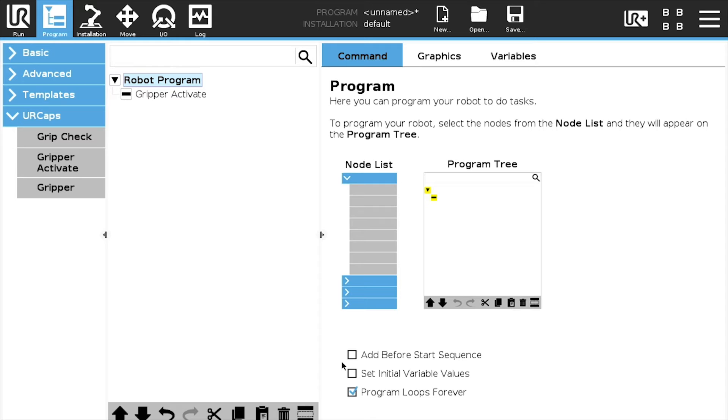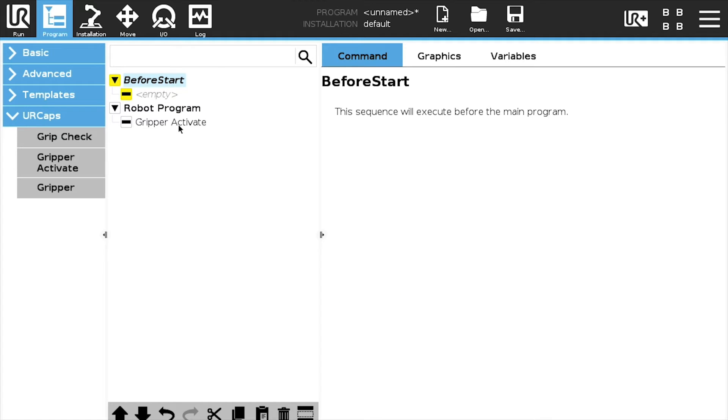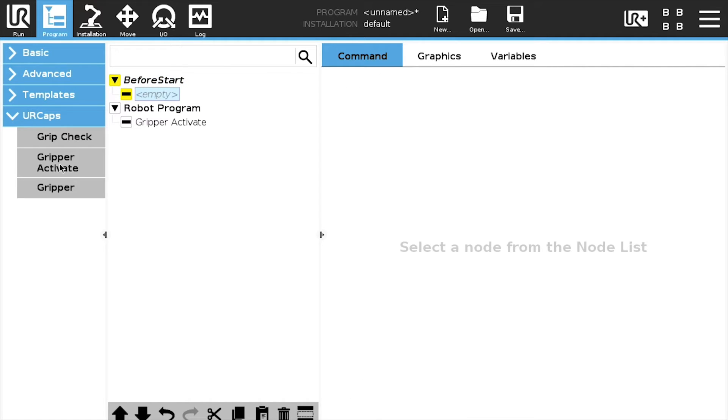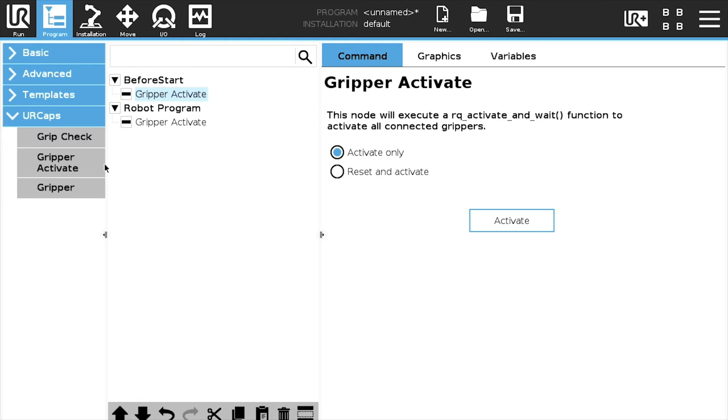Since the best practice is to nest that node under a before start instruction, we will do just that and remove the former activation node.